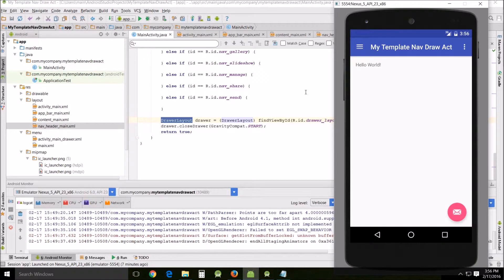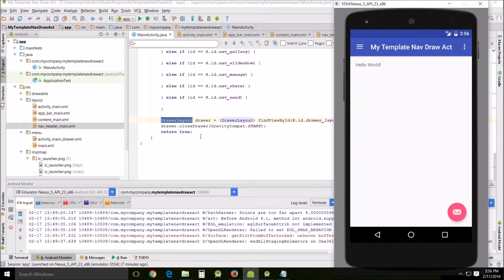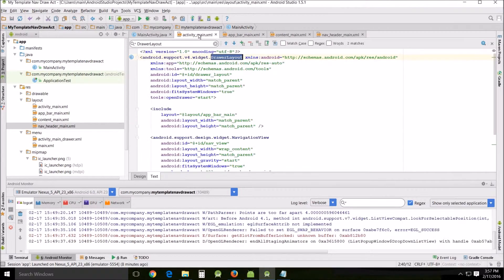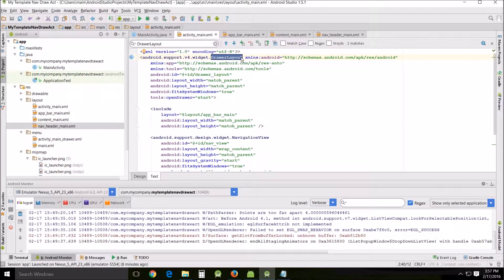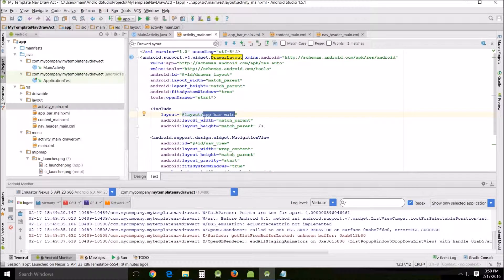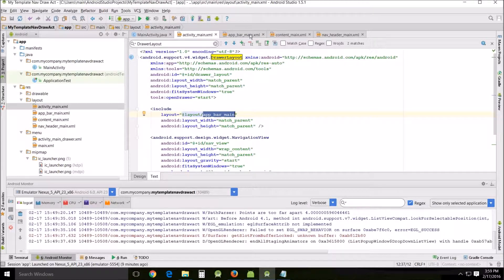The root view for the navigational drawer activity is going to be this drawer layout. You can find it here being referred to in main activity as well as in activity main drawer layout. In the activity main XML you can see this include, one of the children is going to be the layout app bar main which we see up here.